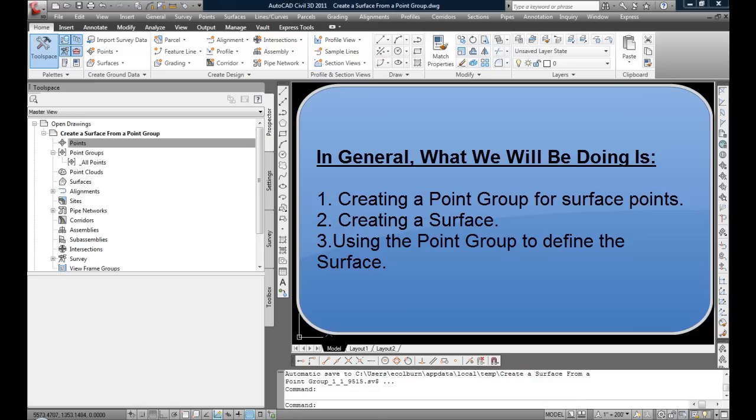In general, what we will be doing is: 1. Creating a point group for project surface points, 2. Creating a surface, and 3. Using the point group to define the surface.